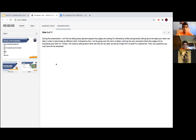During this presentation, I will first be talking about general aspects the judges are looking for, followed by briefly talking about the steps your team can take in order to plan and create an effective robot. After that, I will be going over the rubric in detail, outlining the criteria the judges will be evaluating your team on. Finally, I will close by talking about other tips as well as things from my past FLL experience. Then any questions you may have will be answered.